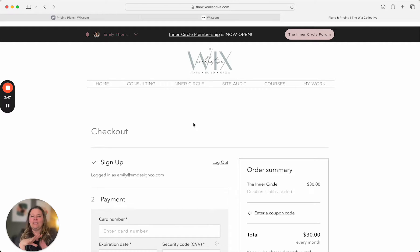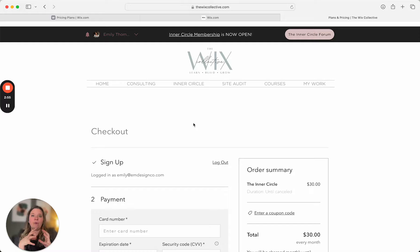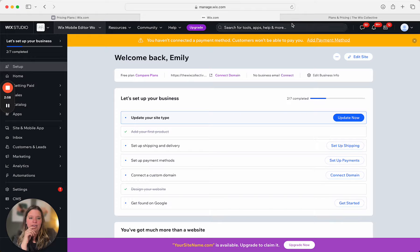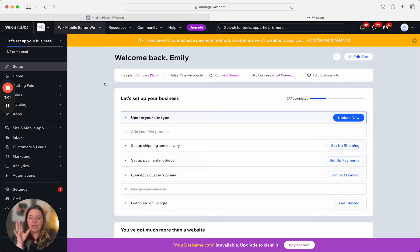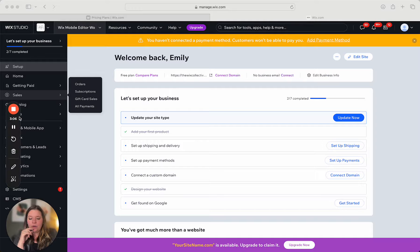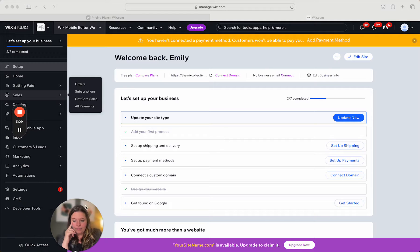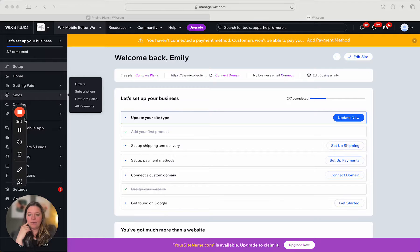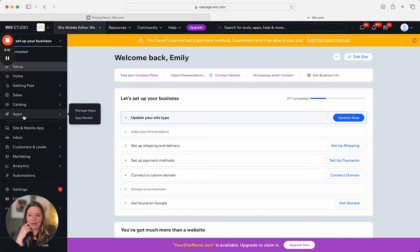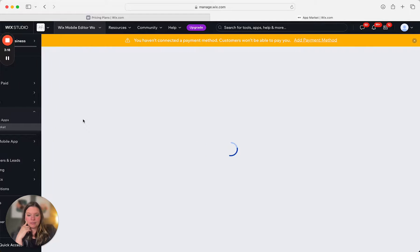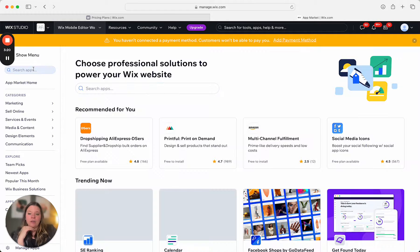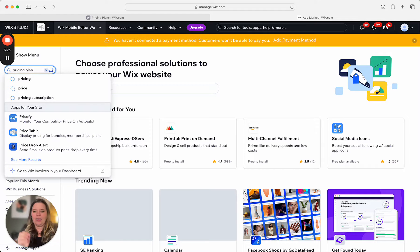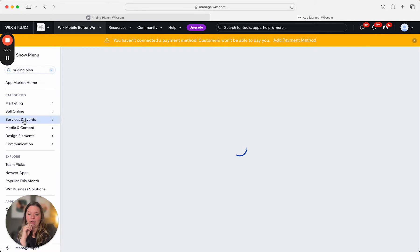That is a lot of information, but right now we're going to focus on how do you add this pricing plan to your site and how do you edit it. To give you a better picture of how this works, we're going to start with a clean slate. Under here on my template site, I want to go ahead and add a new app — click Add App. You can go to the app market and this app is called Pricing Plans, and it's from Wix.